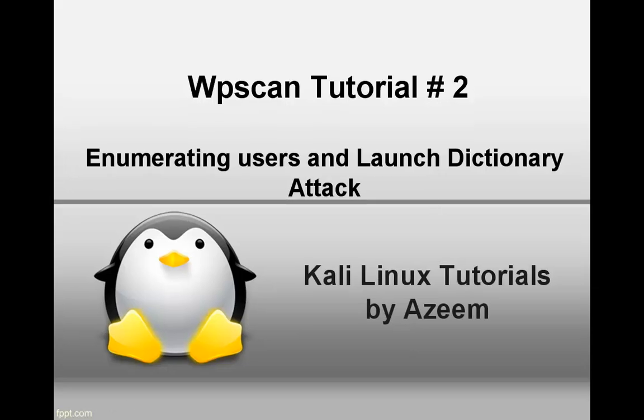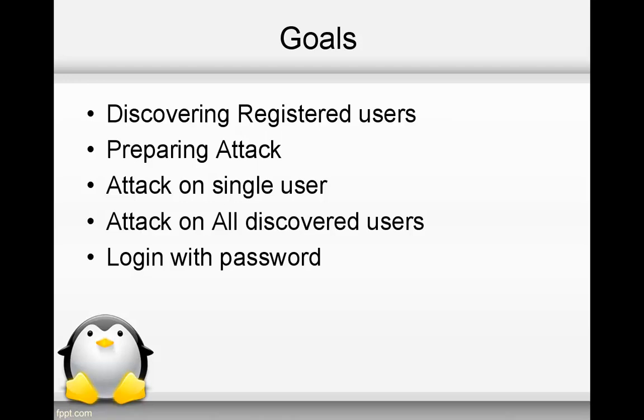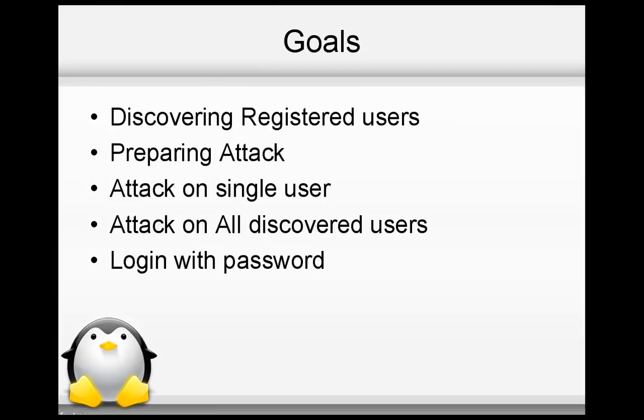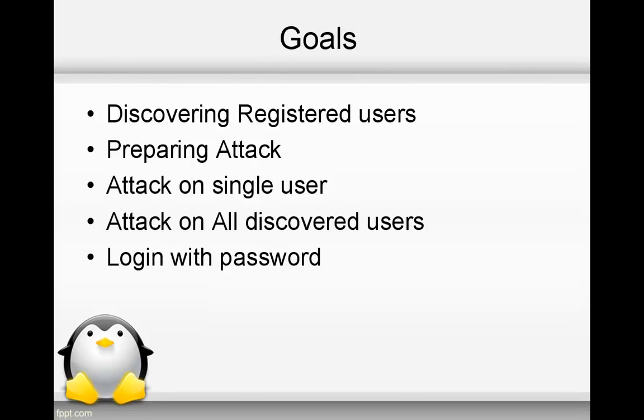So let's get started. Goal of this video is that first of all, we will discover registered users. Then we will prepare our attack by downloading some wordlists. After this, we will attack on a single user and we will attack on all discovered users. And then finally, we will login with the usernames and passwords.